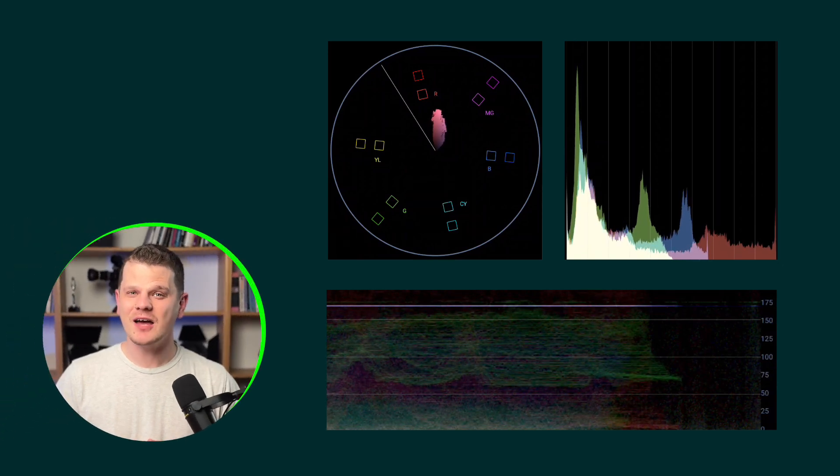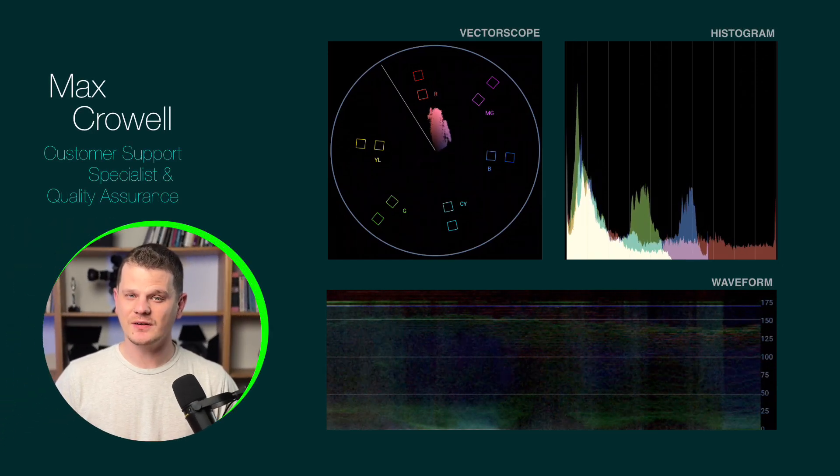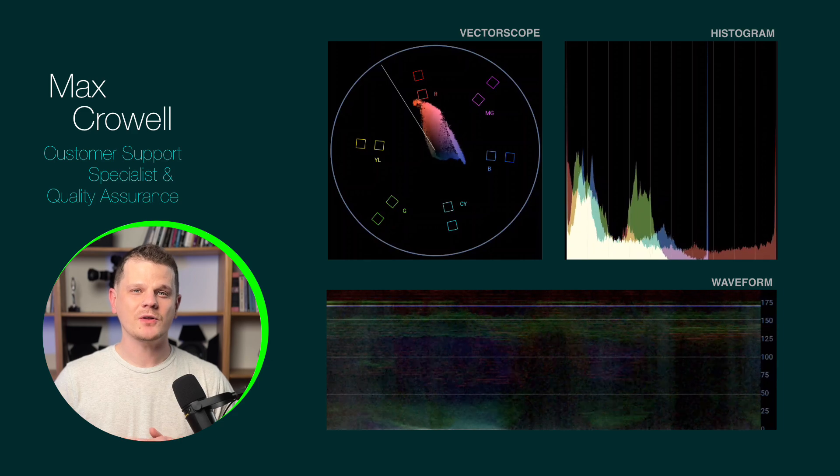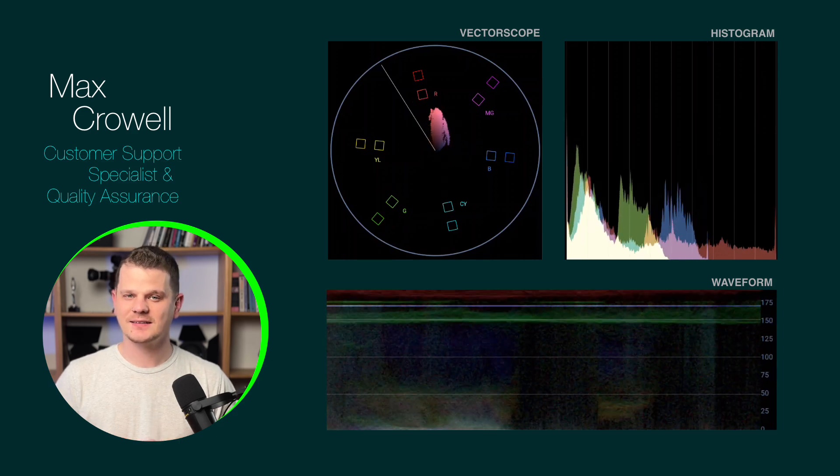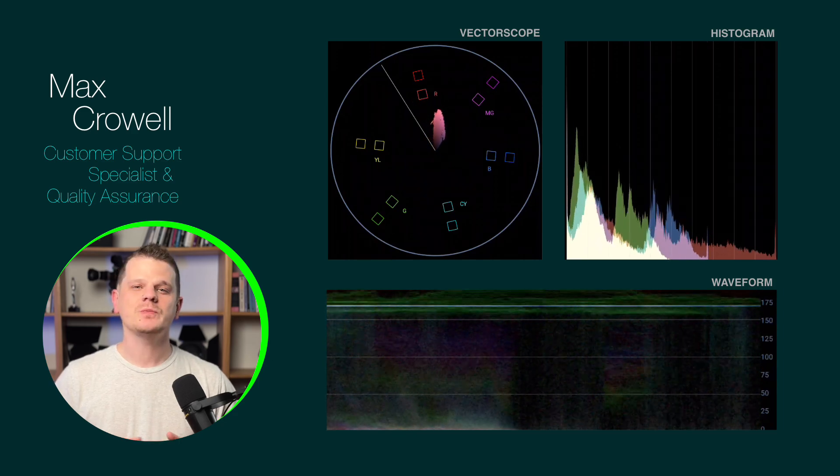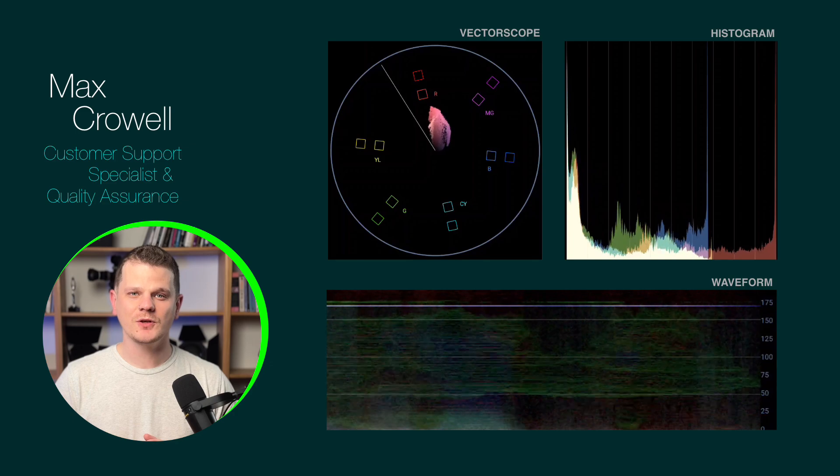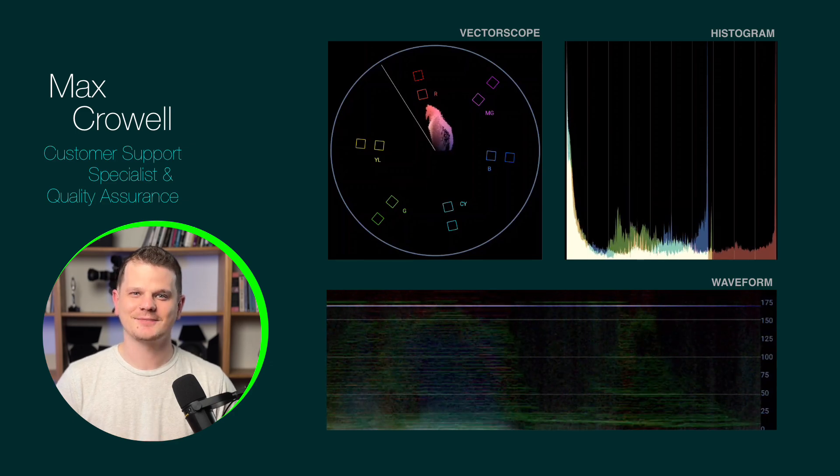Video scopes are now available for LumaFusion on Android, which displays objective color information while editing. This will be useful to create a uniform look throughout your entire project.